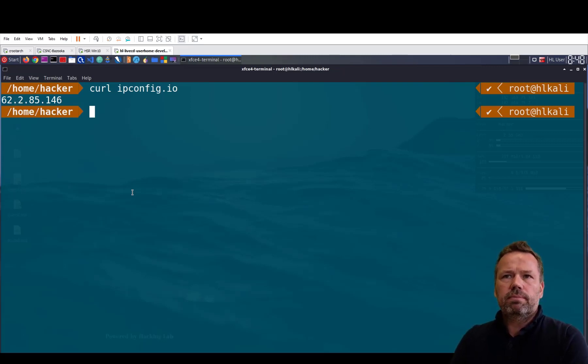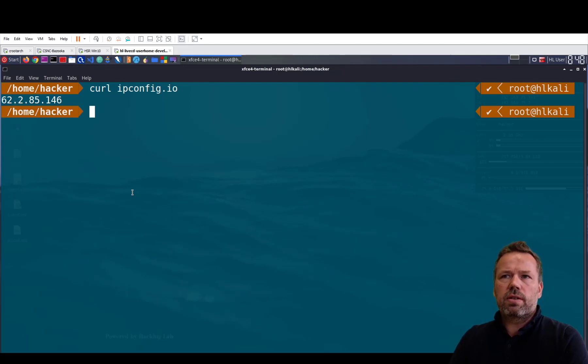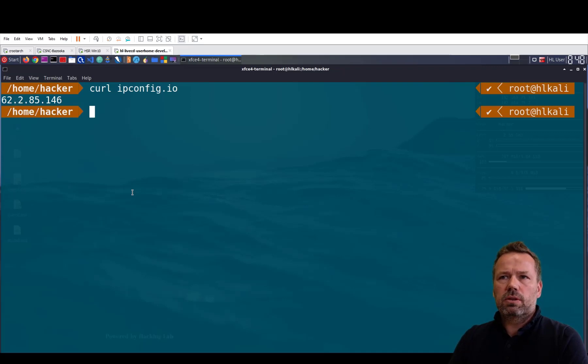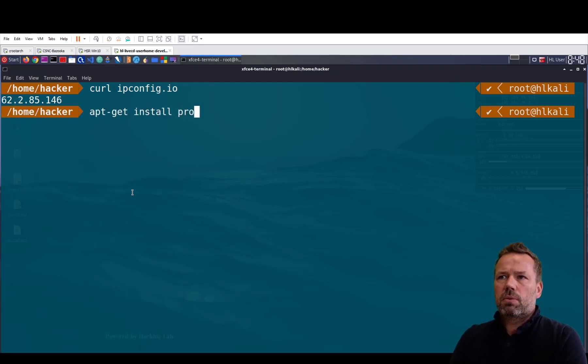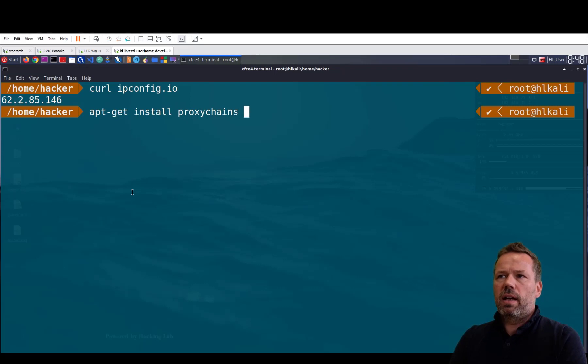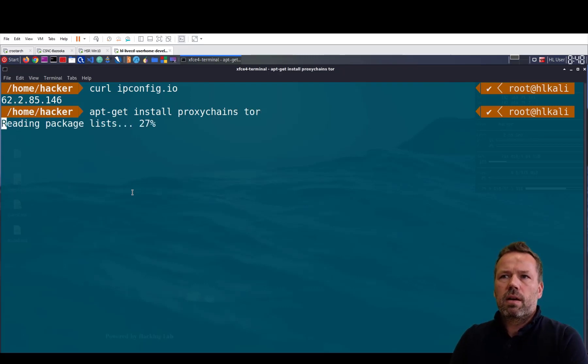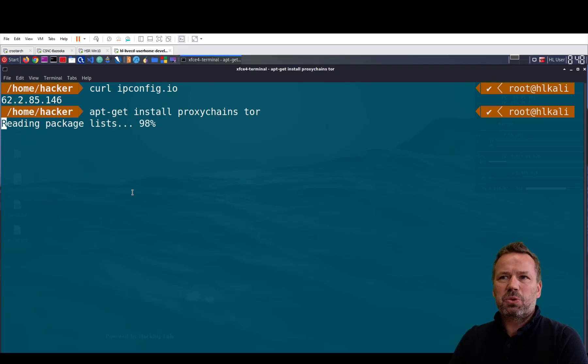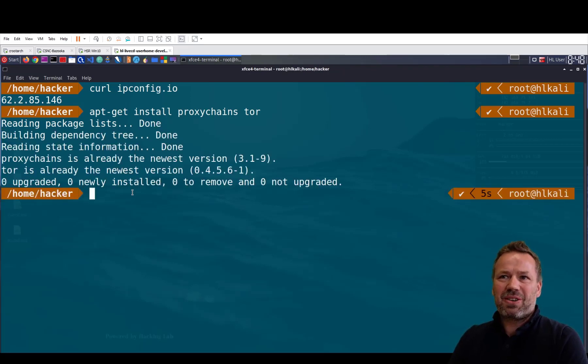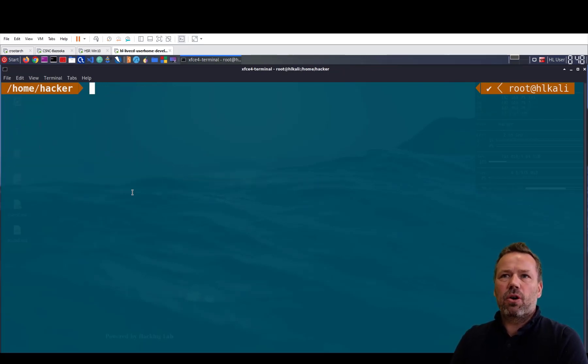So to do this I use proxychains and Tor. Let me install the two tools proxychains and Tor. As these two tools are already installed, I'm good to go.